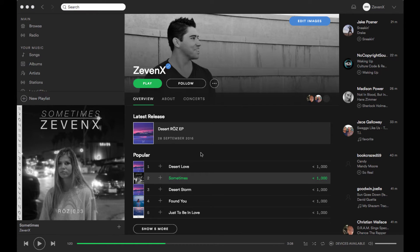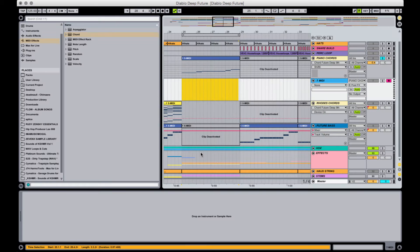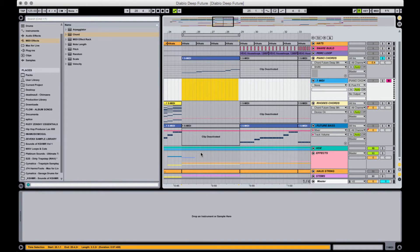So that's the idea and essentially what we're going for is that Don Diablo Future House style of song.